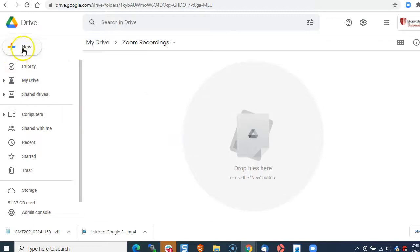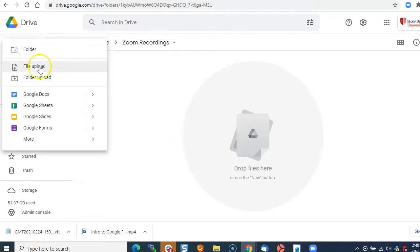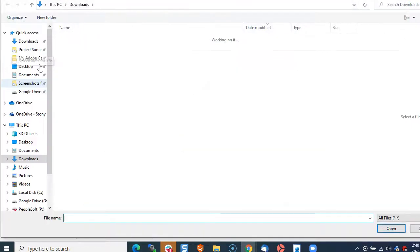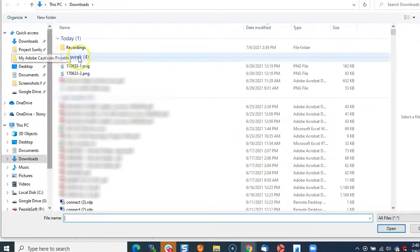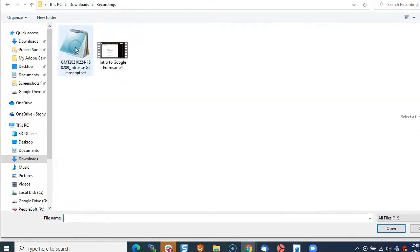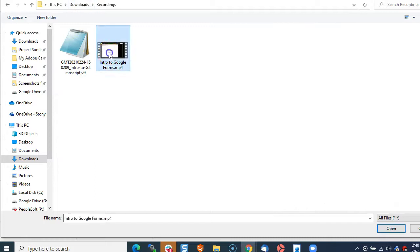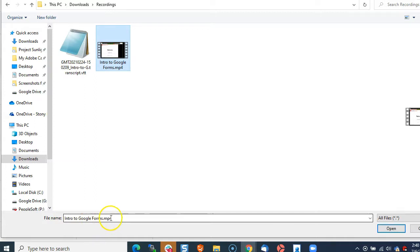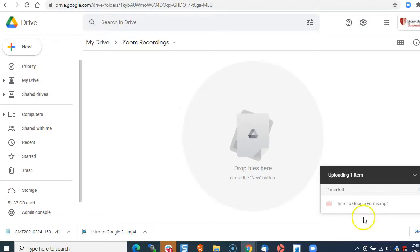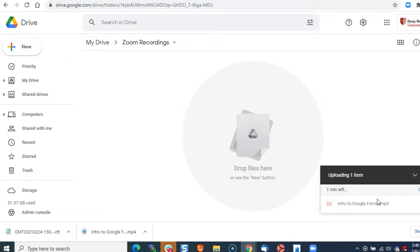Now upload that mp4 file from your recordings folder in downloads. Make sure you upload the mp4 video file and click open to upload it to Google Drive.